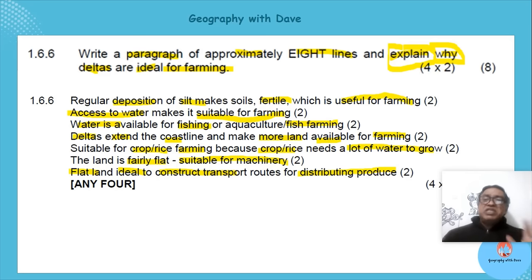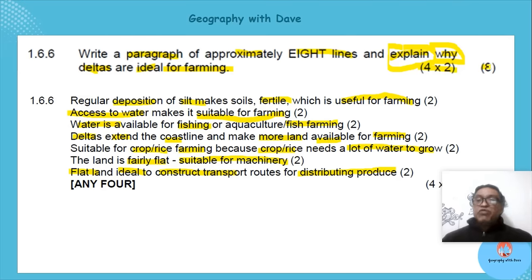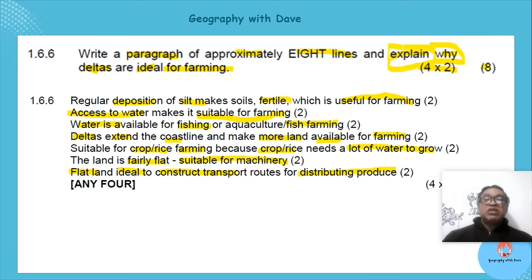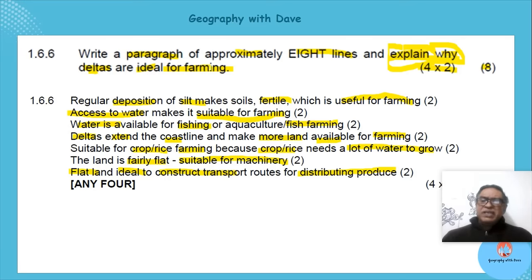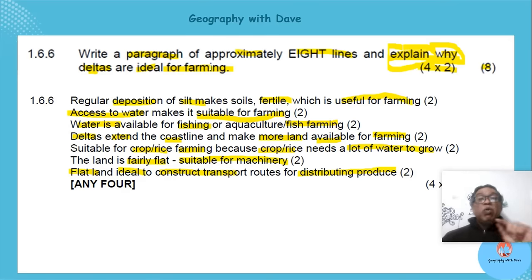It's four times two — eight marks — which means four points fully explained. Emphasize: watch out for 'explain why delta farming is ideal' — it's not just 'explain,' it's 'explain WHY.' Be very careful about action words so you know exactly what the question wants.